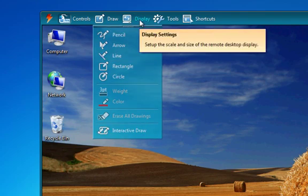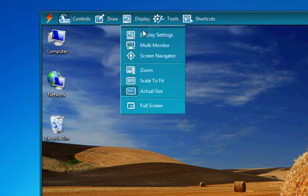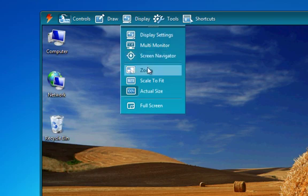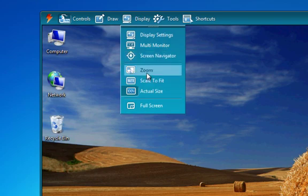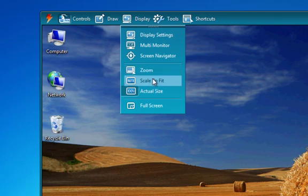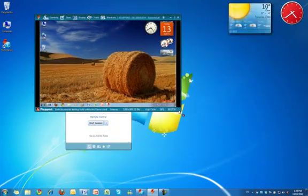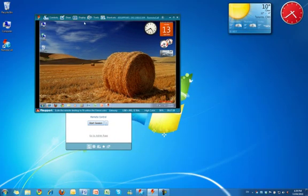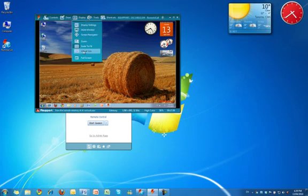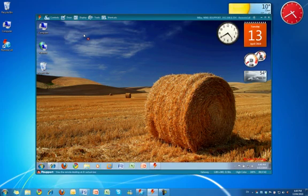Now the display menu is quite powerful. This allows you to control how you're going to view the remote desktop with the viewer. In the display menu, you can view multi-monitor one at a time or simultaneously. There's also a screen navigator, which I'll get back to in just a moment. The zoom function allows you to zoom in and out of the remote desktop to focus on different parts of the screen. The scale to fit option scales the viewer to fit within the size of the window, so if we shrink the window, the desktop gets smaller.